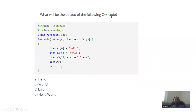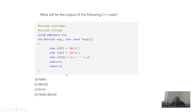What will be the output of the following C++ code? s1 is "Hello" and s2 is another string. s3 is defined as s1 + s2 — this is string concatenation.